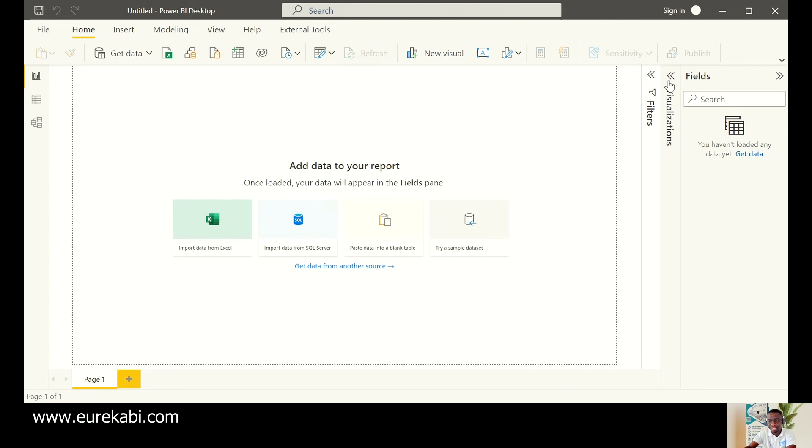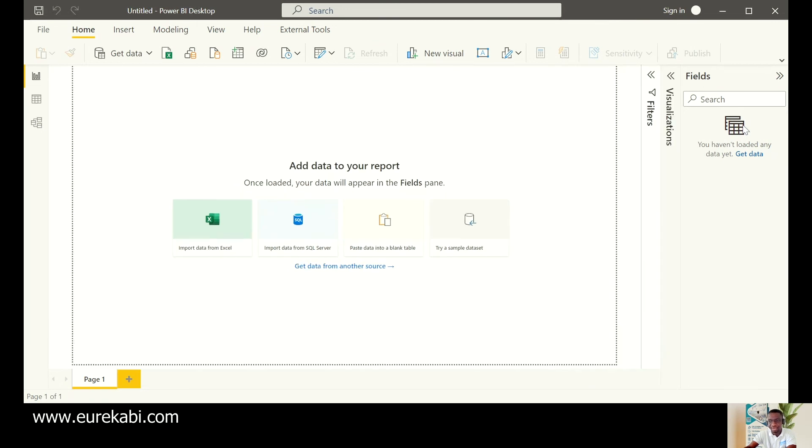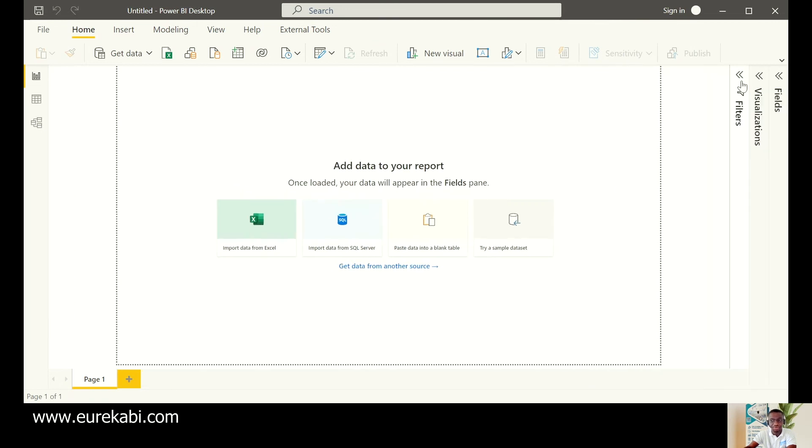There is a filter. There is a visualization. And then there is the fields. You see the fields currently is empty because we have no data in here. Once we bring our data in there, we'll see that this is showing something in our table.